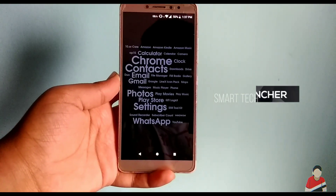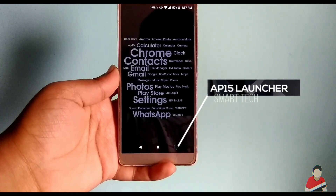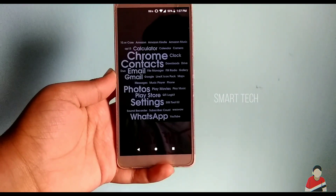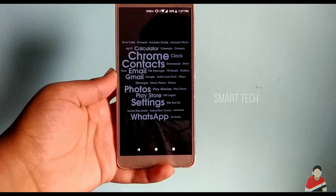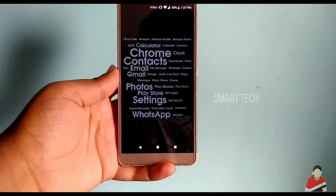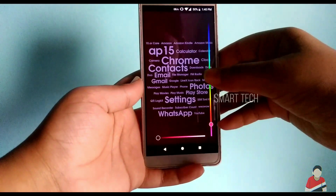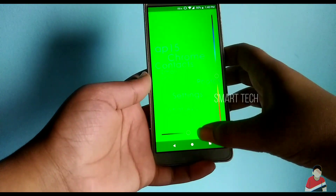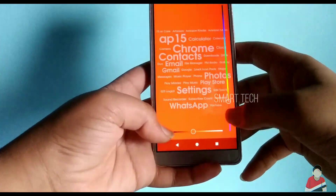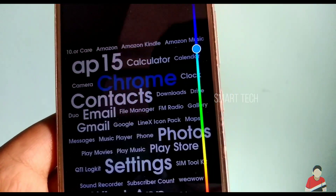This one is called AP15 Launcher. It's a minimalistic launcher. Once you open it you're just gonna see all the apps rearranged according to their names. No widgets, no icons, nothing. But you can still customize by changing the font color, adding shadows, and wallpapers too.